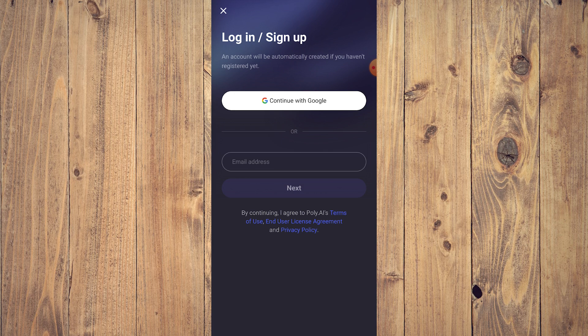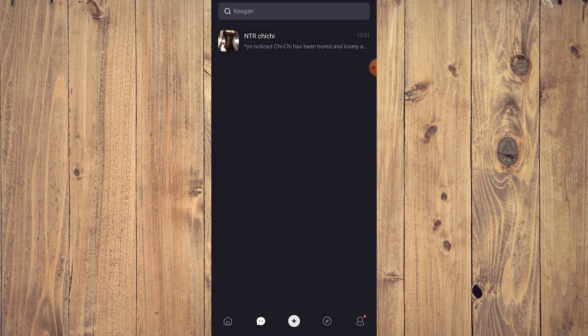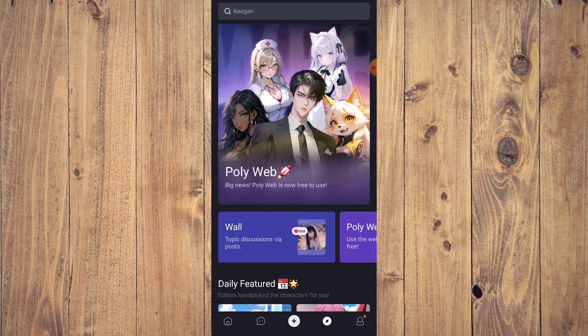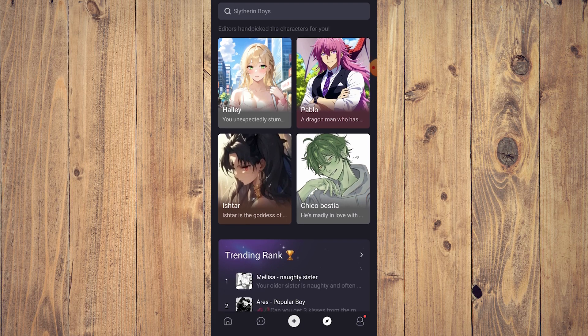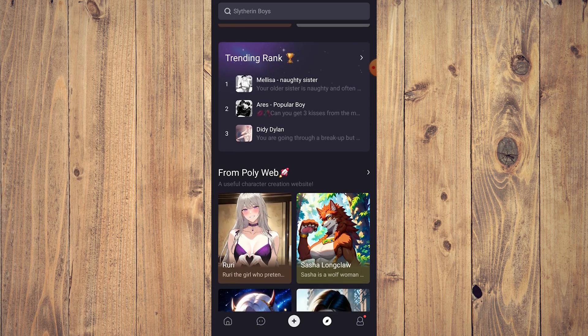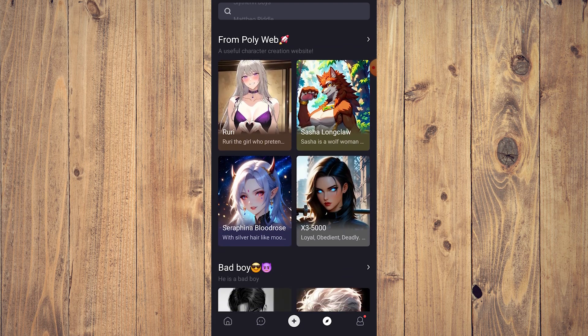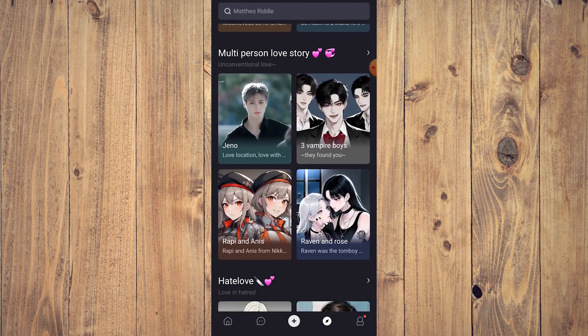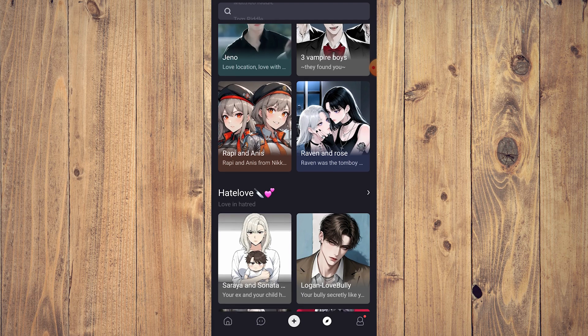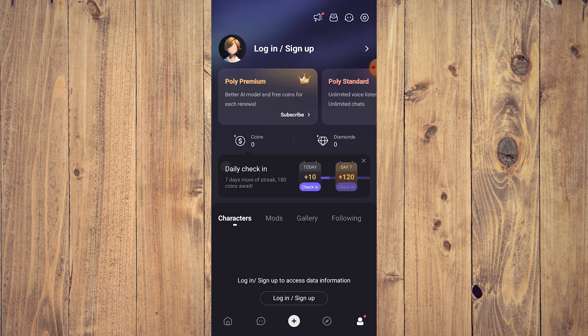You need to have a Google account to sign in for that, which is a bit of a drag. Some of the other AI chatbots do require that. Then you have this which is pretty much Explore: daily features, trending from PolyWeb, and so on. And then this is going to be your profile.